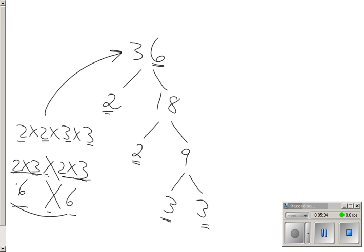Because I can express it as the product of these two numbers, then I can say that 36 is a perfect square.